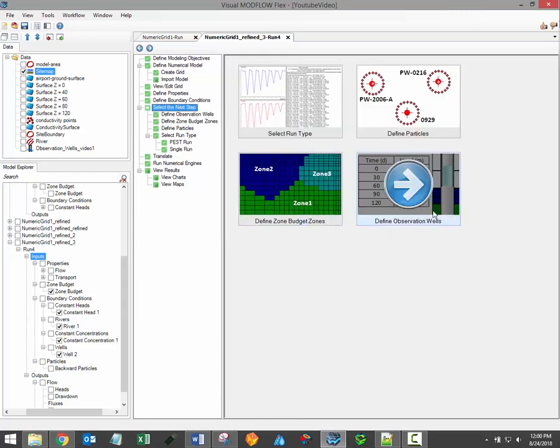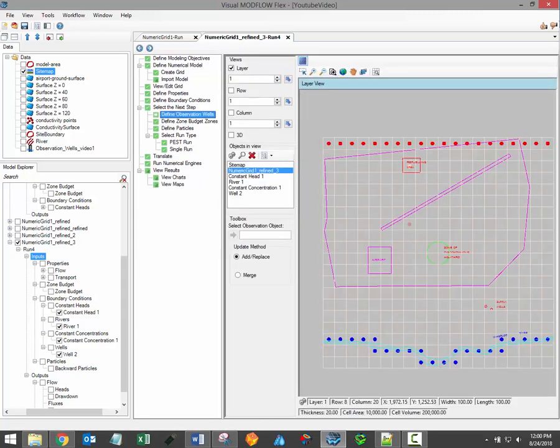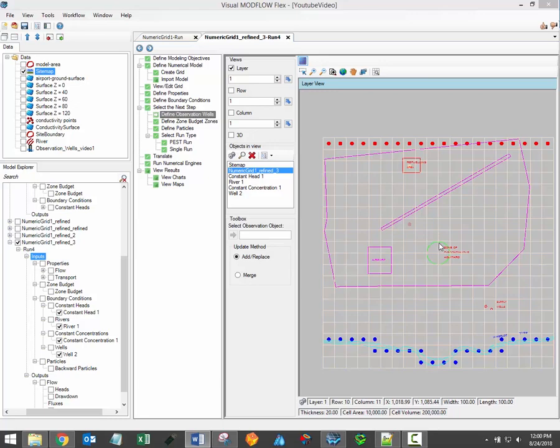And finally, the Define Observation Wells Step allows you to define data against which your model can be calibrated. These data points will be used to generate calibration charts at the View Charts workflow step.